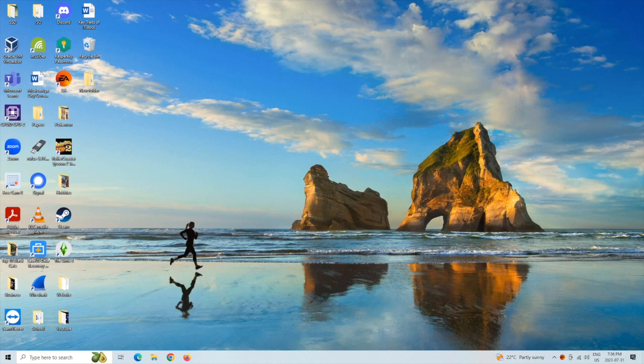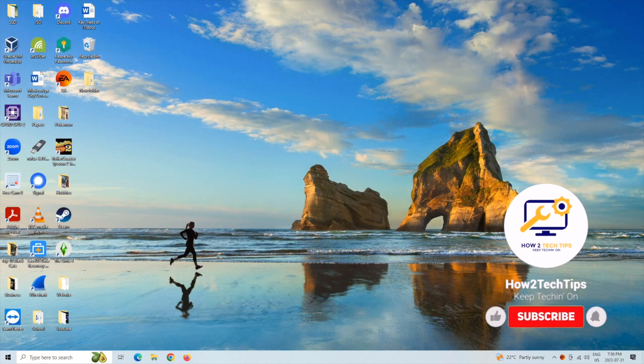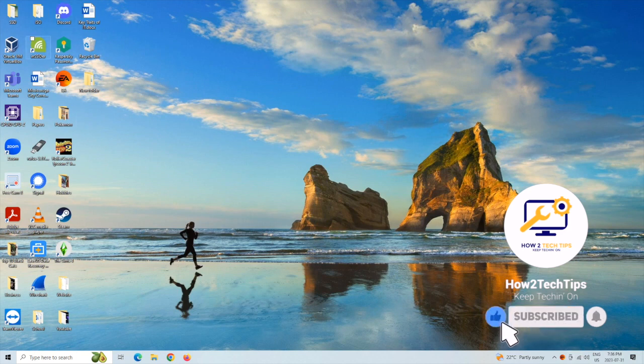Welcome back guys to another video. Today I'm going to be showing you how to get your icons that are on your desktop to move again.